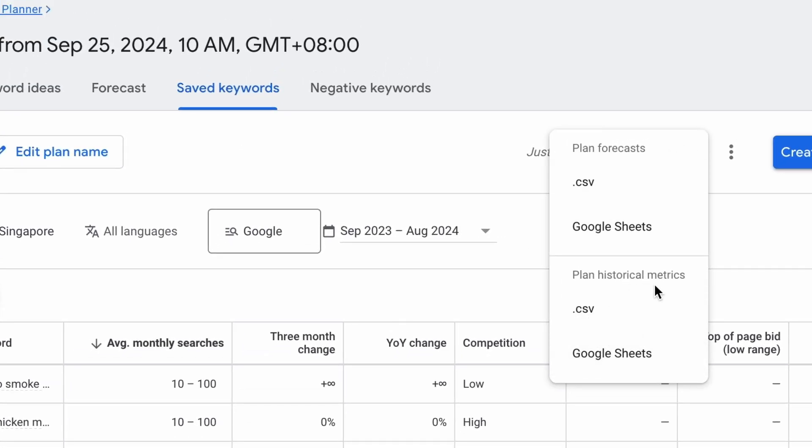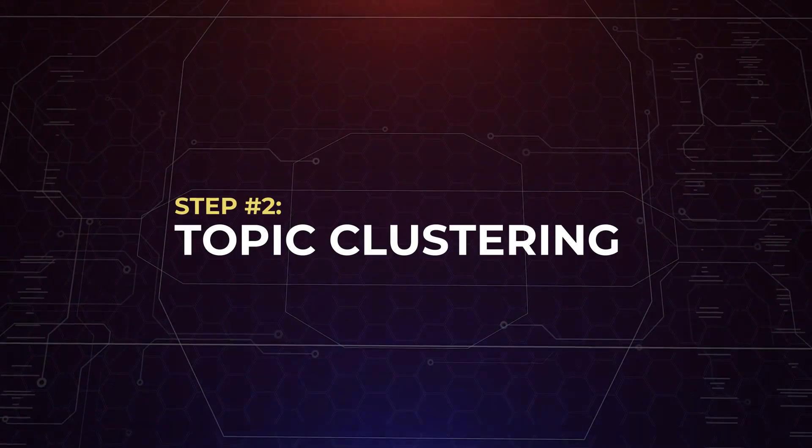Then I recommend that you download the keyword data into CSV or Google Sheets. Use the planned historical metrics and not the planned forecast. And once you have the Google Sheets downloaded, when you find more keywords, you can add to the list. That's how you can easily find keywords related to your niche for free. And to know which keywords to target first for new blogs, watch the keyword research video I've talked about earlier.